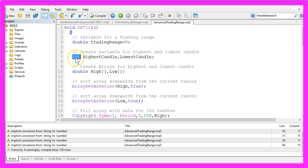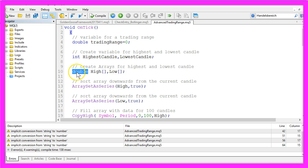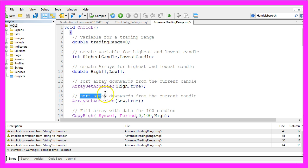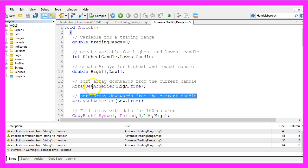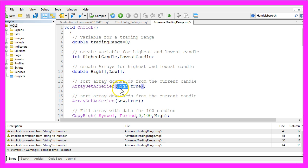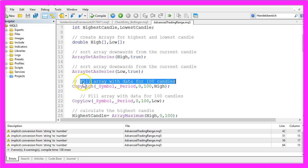This is an integer variable because it's the number of the candle and we need two arrays. These are double arrays called High and Low and we sort both arrays downwards from the current candle by using ArraySetAsSeries for the array with the name High and ArraySetAsSeries for the array with the name Low and now we want to fill our array with data for 100 candles.